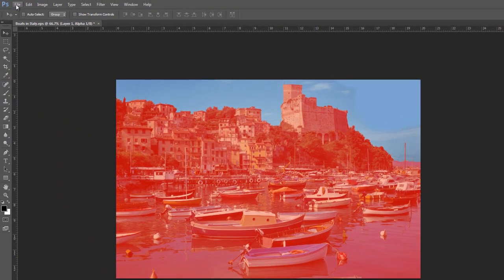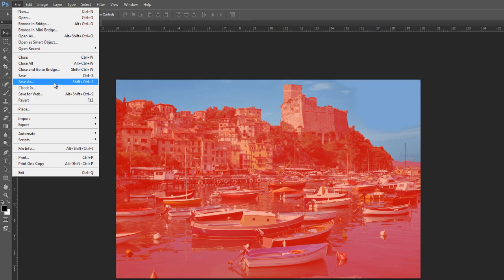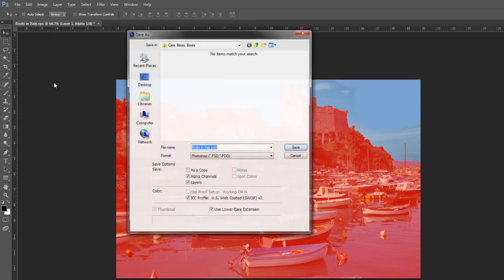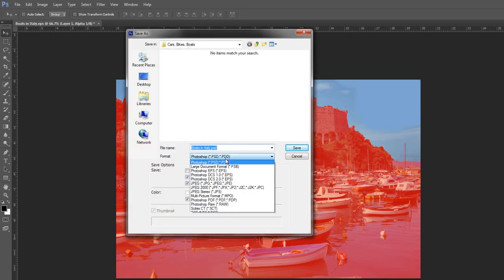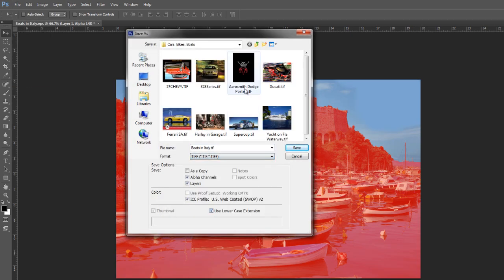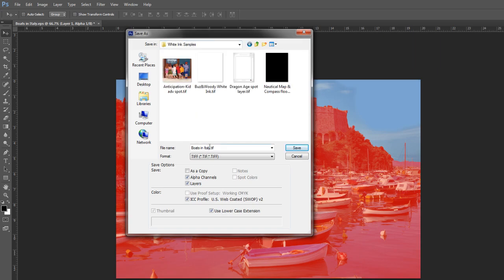We're going to save this out. And this is a little bit more important than it was in Illustrator. Illustrator you could save as an EPS or a PDF. And here we have to save it as a TIFF image. So we're going to grab our TIFF. We're going to make sure that our alpha channel is saved.